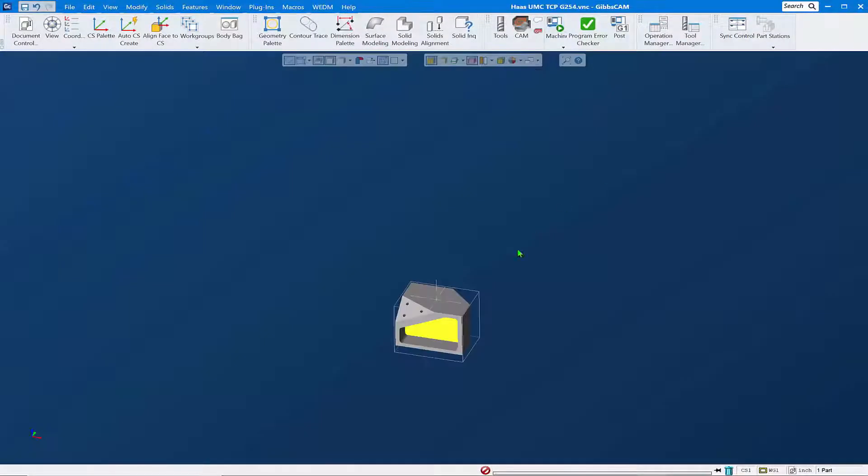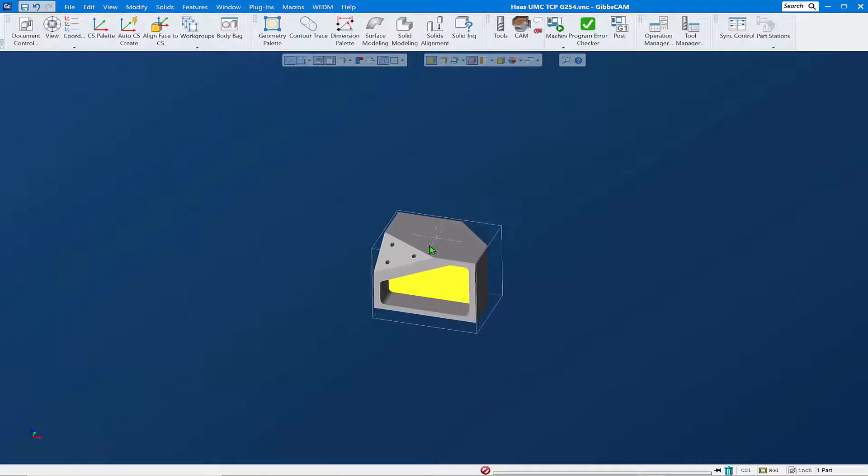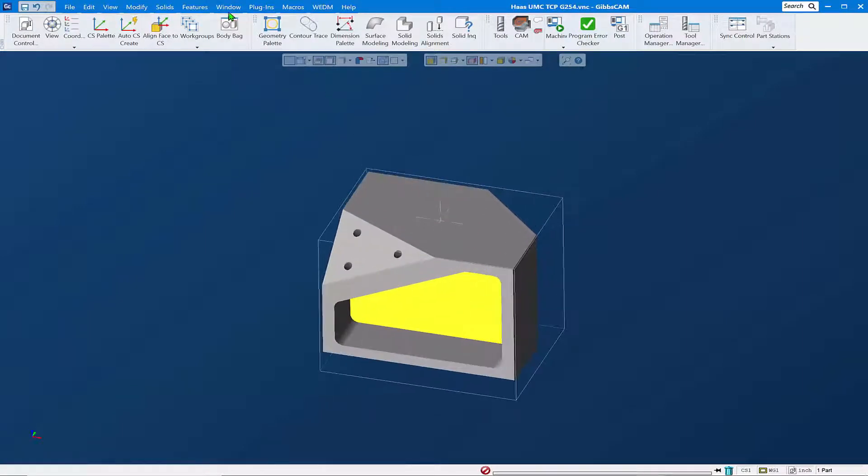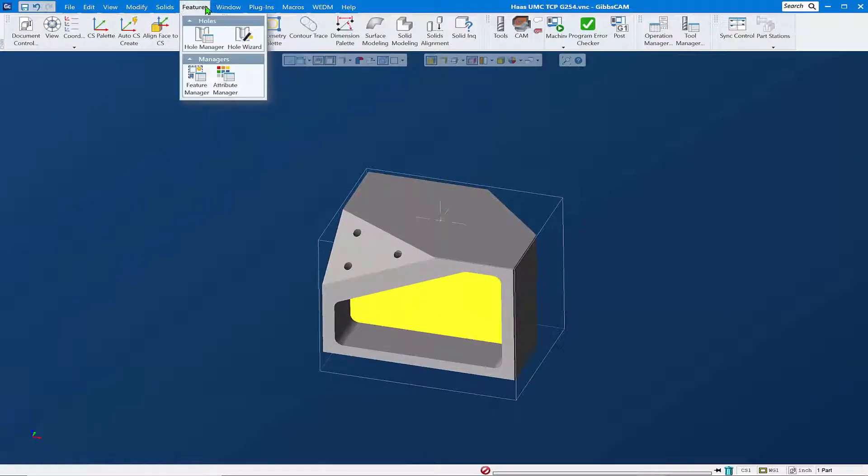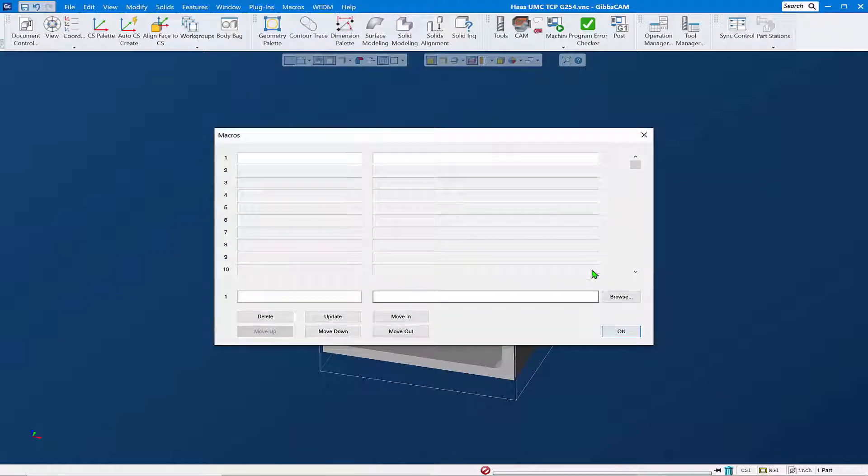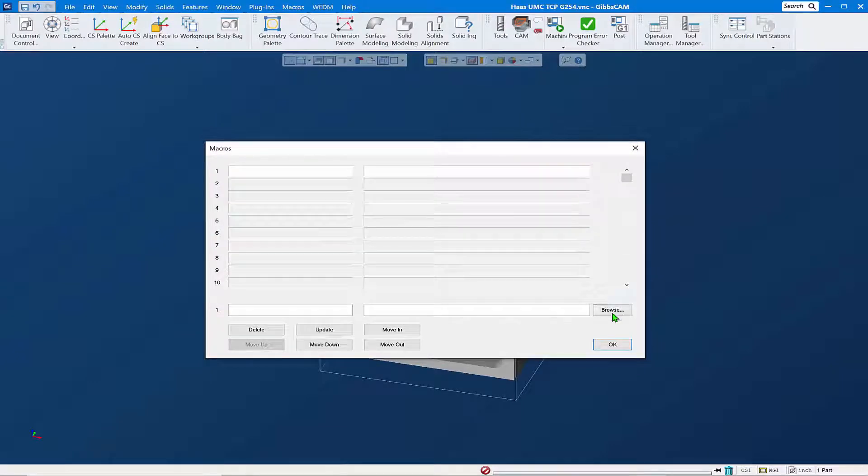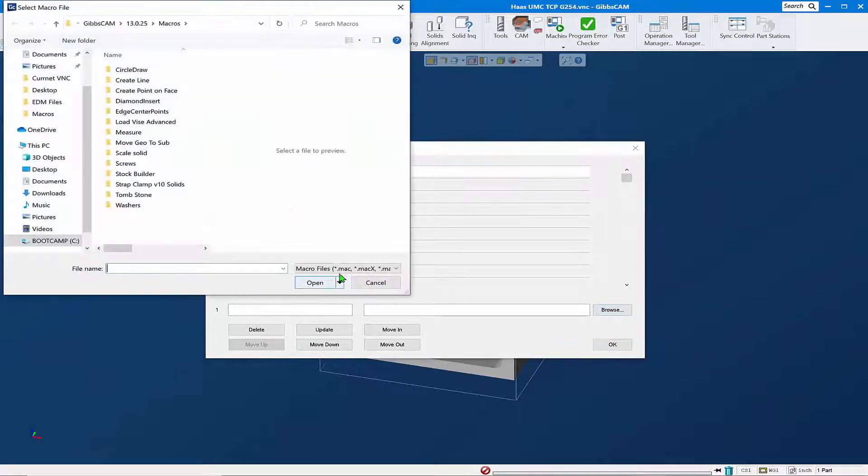Let's cut part render for a moment and we're going to go up here under Macros and we're going to click on the Configure button. It opens this Macros dialog and what we're going to do is we're going to browse out.